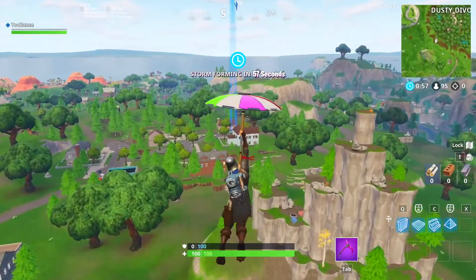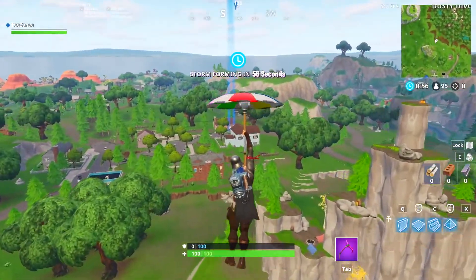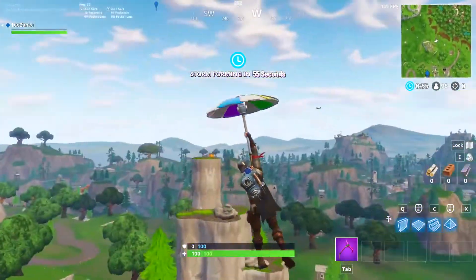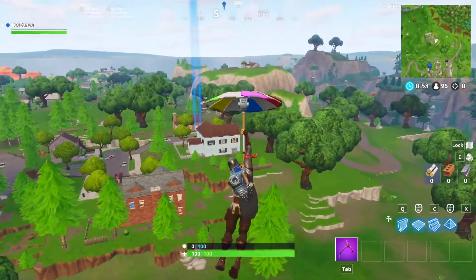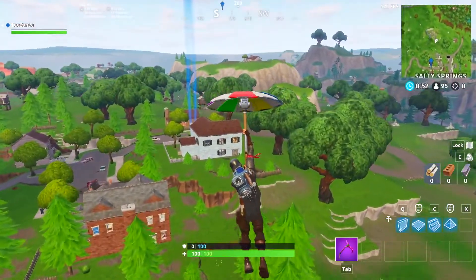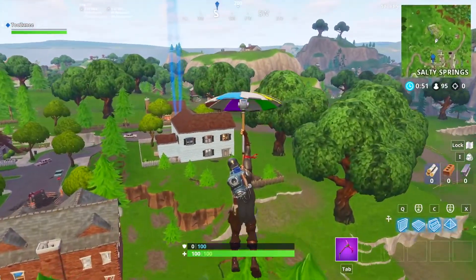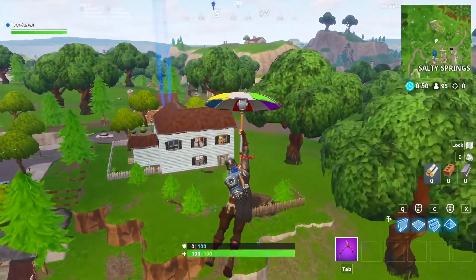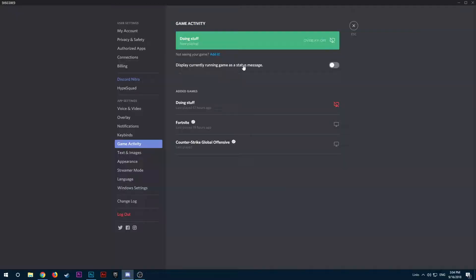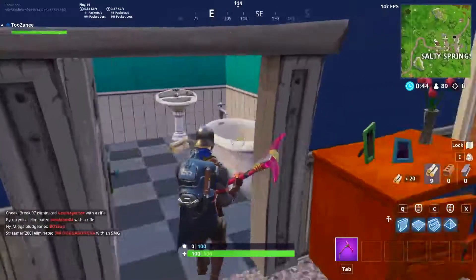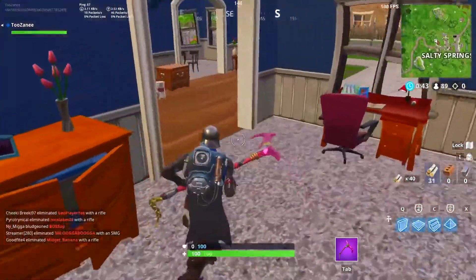Hey, what's up guys, it's Tech2 here back with a brand new video. Today I'm going to show you guys how to get a custom playing status on Discord in 2018, just like how mine is right now. So without further ado, let's get into today's video.